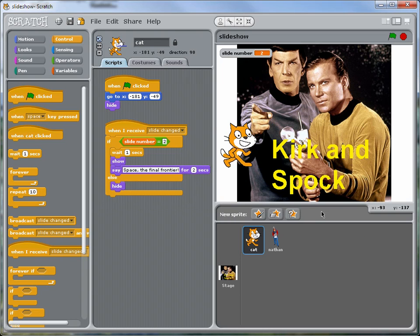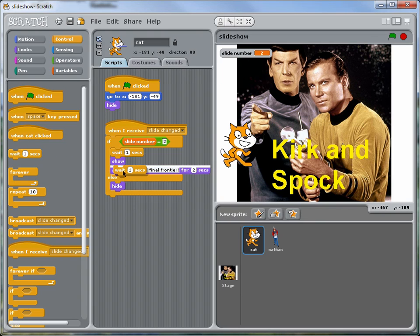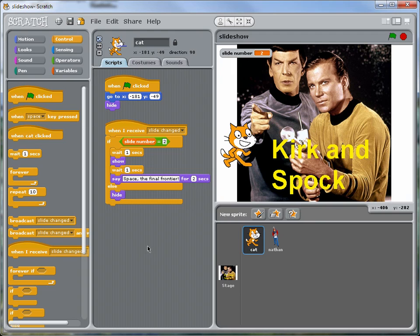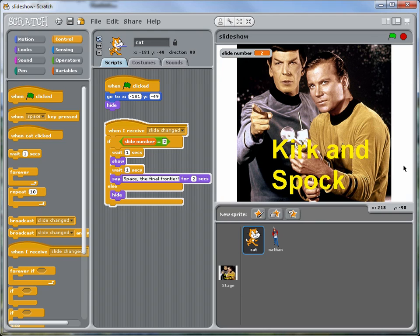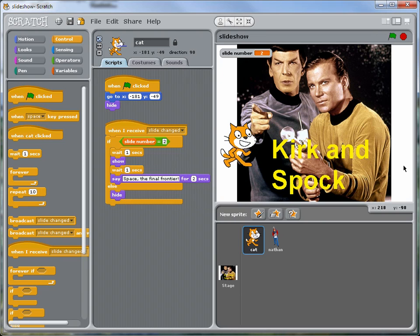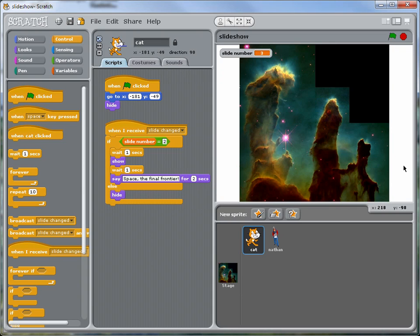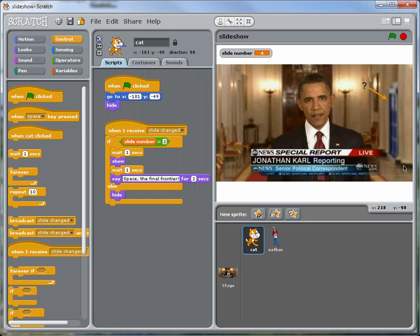There we go. And we could also have a little delay from when the cat appears to when it starts talking. So let's put that in here. Let's try it again. Okay, I like that. And notice that when we go to the next slide, the cat disappears again. So the cat will only appear for that slide.